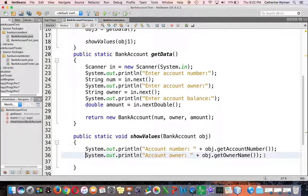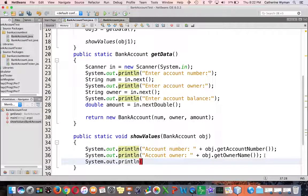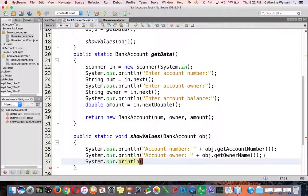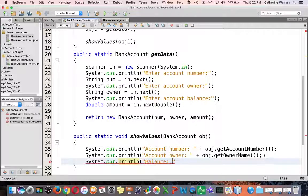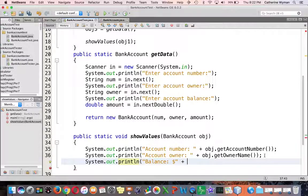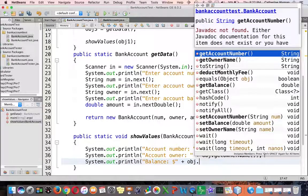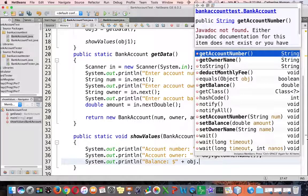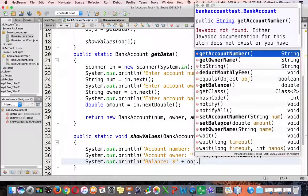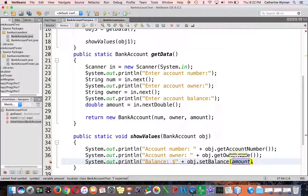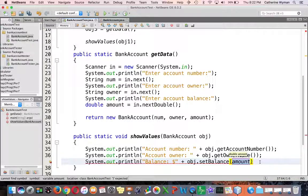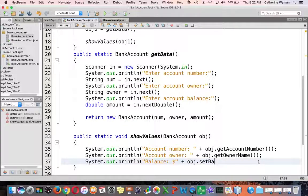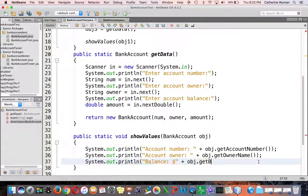Finally system dot out dot print lin balance. Notice I'm putting a dollar sign inside the double quotes there for better formatting. And then I'm going to call - oh look at that. I called the wrong method. I called set balance when in fact I wanted get balance.